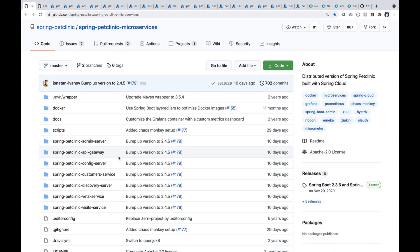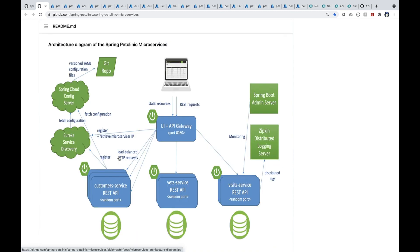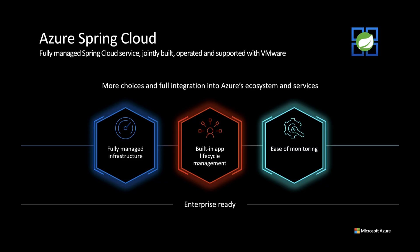This is a popular repo, the distributed version of Spring Boot Pet Clinic. You can see an API gateway as the entry point. The operator comes in and there are three microservices and one Spring Boot admin server.